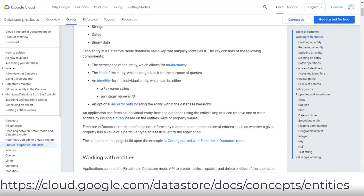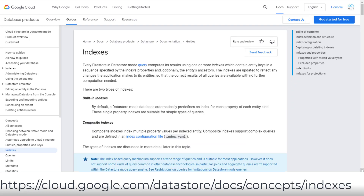Data in Cloud Datastore is a property contained in an entity and is grouped by a kind category. Like most databases, Datastore uses an index to speed up searching and queries. By default, built-in index services are fine for simple query types. A composite index is necessary for complex queries. You can define it in a custom index configuration file, index.yaml, then apply it through the gcloud command: gcloud datastore create-indexes.